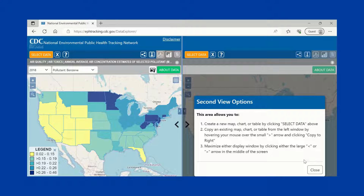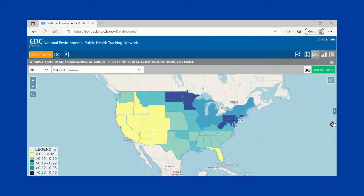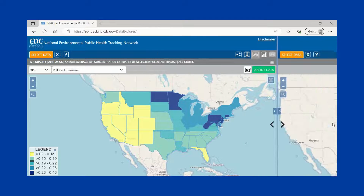You can now view your data. Most of the time, you will see the map view first. Notice that you can run a second query using the right-hand side of the screen — this is a great option if you want to see two types of data side by side. If you want to view your map or data in full screen, use the arrows in the middle of the screen to expand and collapse the two sides.